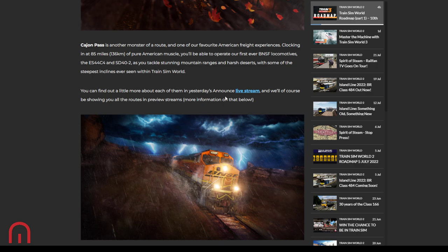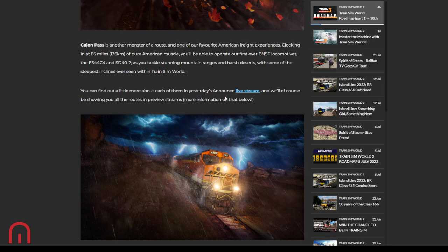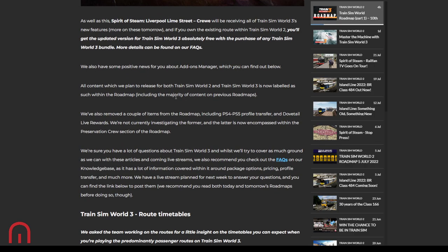Cajon Pass, another monster of a route. One of their favorite American freight experiences. 85 miles of pure American muscle, operating the first ever BNSF locomotives. Before their licensing for Train Simulator, they could only have it in America. If you bought the BNSF loco on Train Simulator, it would be de-branded for the rest of the world. They finally got it worldwide licensing for this. So you get the ES44C4, the SD40, tackles stunning mountain ranges, harsh deserts, steepest inclines ever seen on Train Sim World.